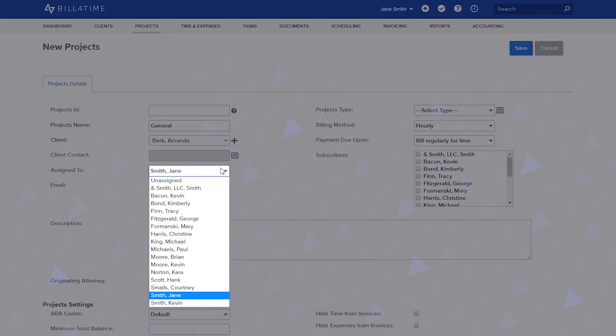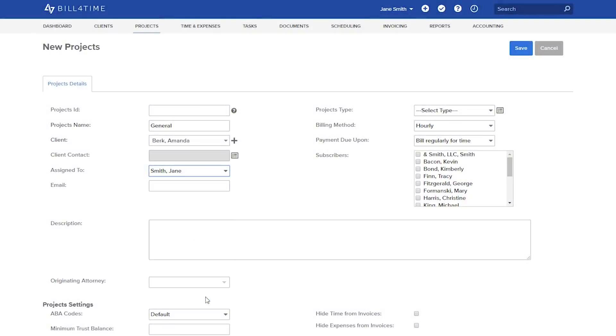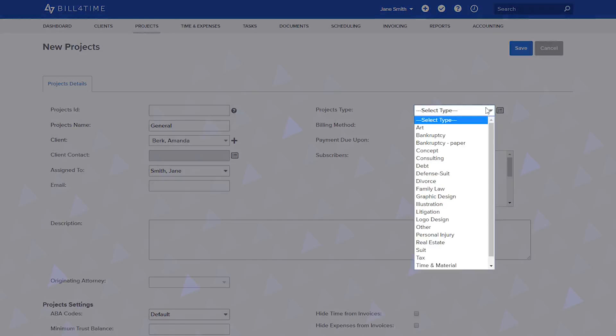You can attach a client contact for file purposes and assign a user to the project. You can also choose a project type and customize these types as much as needed and use those to filter reports or invoices.